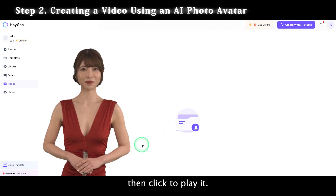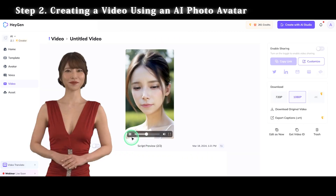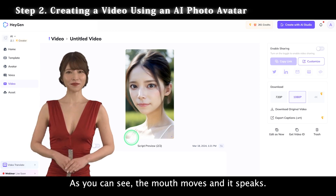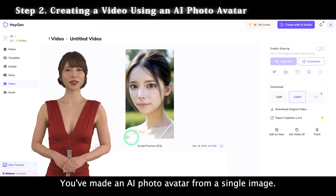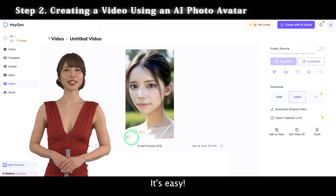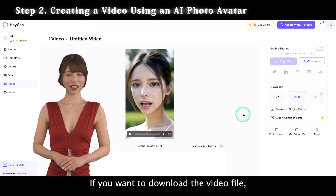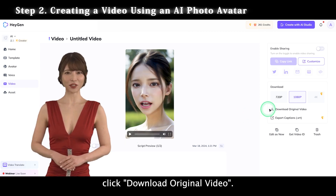Then click to play it. As you can see, the mouth moves and it speaks. You've made an AI photo avatar from a single image — it's easy! If you want to download the video file, click Download Original Video.